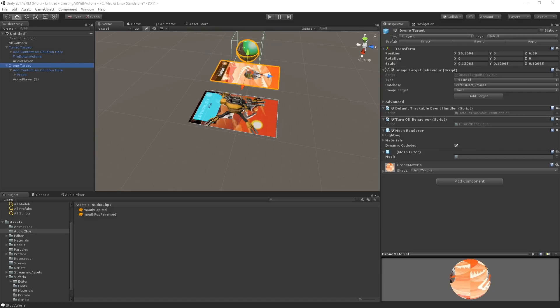Can it build to PC version, not just mobile? I'm pretty sure this is mobile focused.